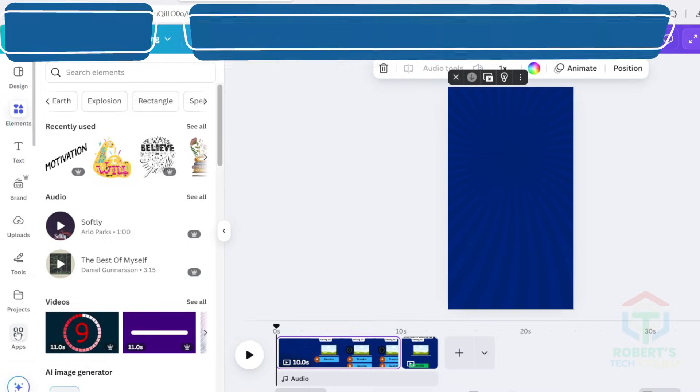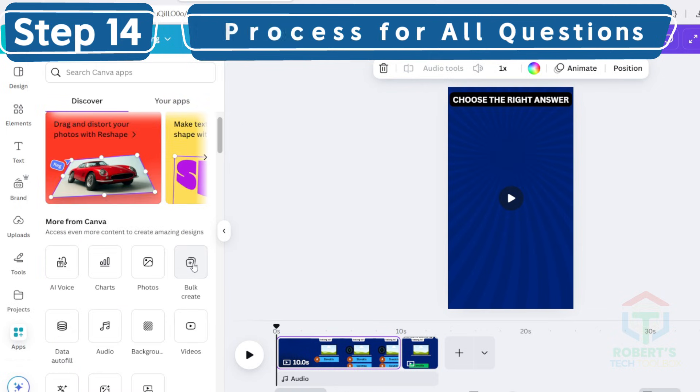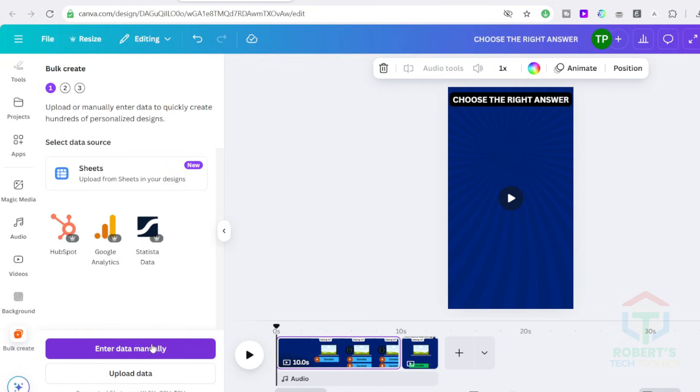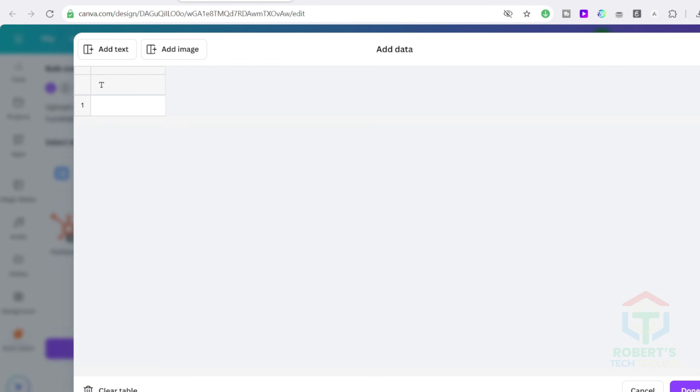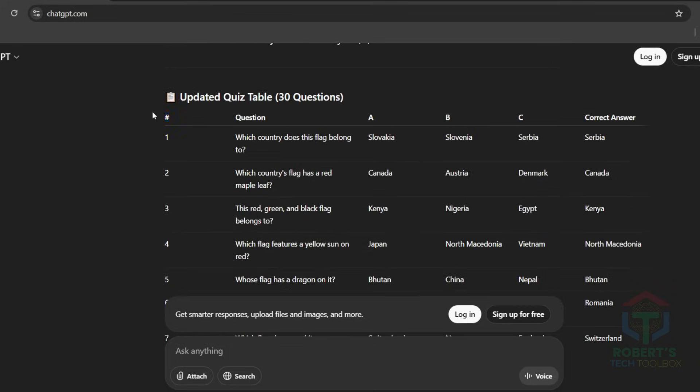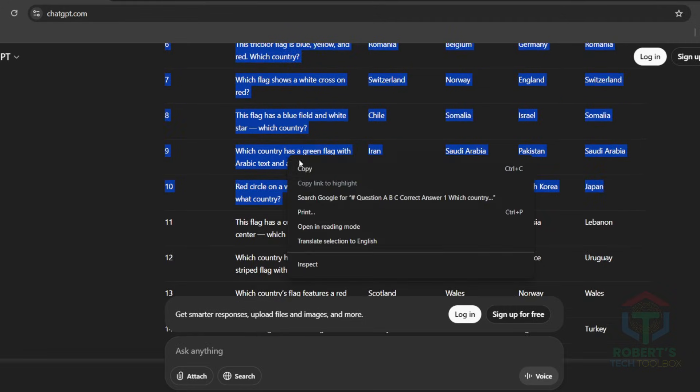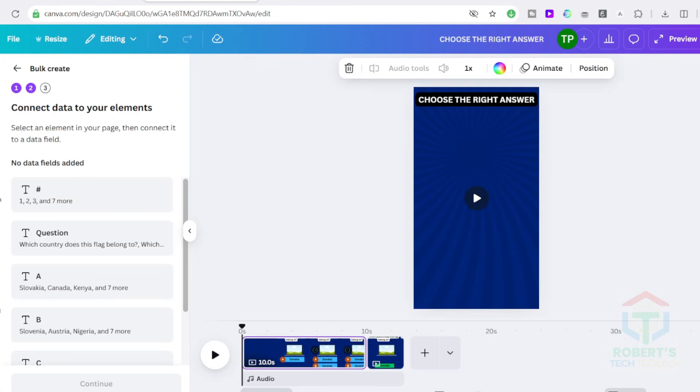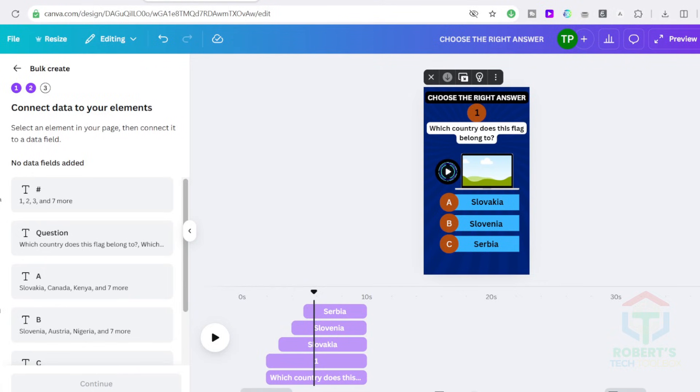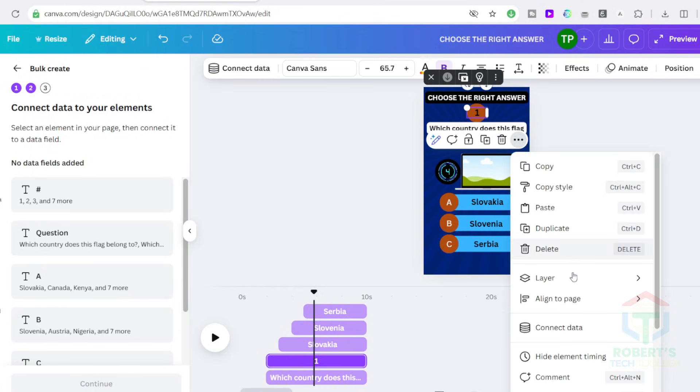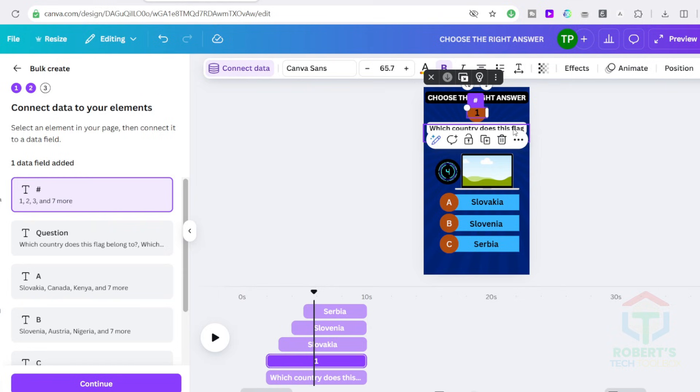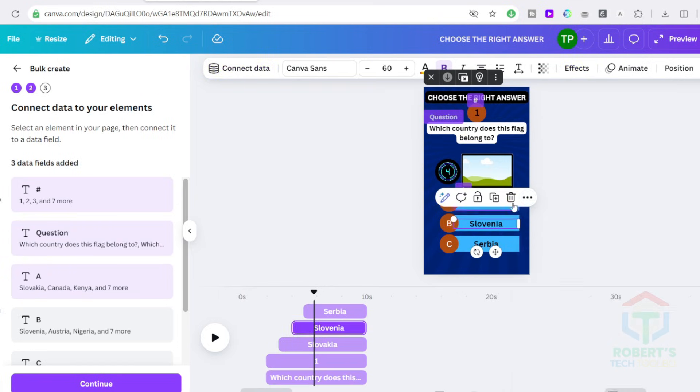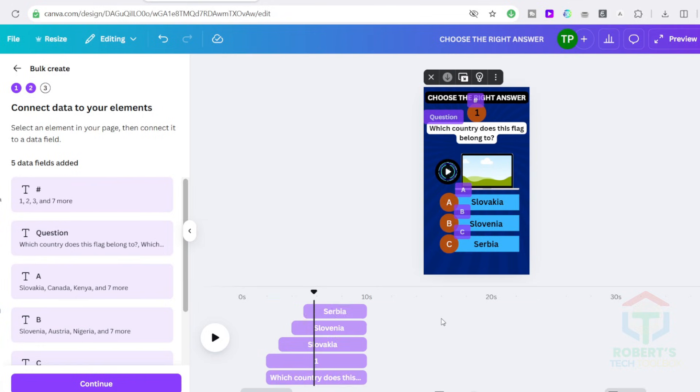Now we can scale it. Click on Apps and then on Bulk Create. Select Enter Data Manually and click on Clear Table. Go back to ChatGPT and copy the table. In this tutorial, I simply copy 10 questions to demonstrate and then paste the quiz table from ChatGPT here. Click on each item to link it to the data. First, click on the number of the question, then click on the three dots, click on Connect Data, and then select the item that matches the number. Do the same for the question and answer option.